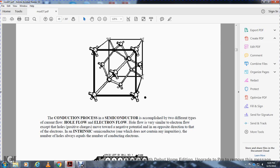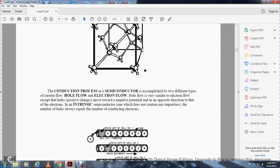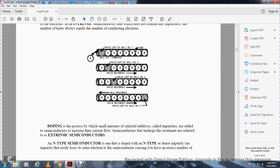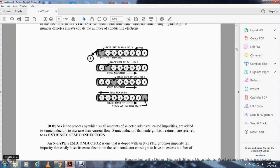In an intrinsic semiconductor, which does not contain any impurities, the number of holes always equals the number of conducting electrons. Doping is the process of adding small amounts of selected additives called impurities to semiconductors to increase current flow. Semiconductors undergoing this treatment are referred to as extrinsic semiconductors.